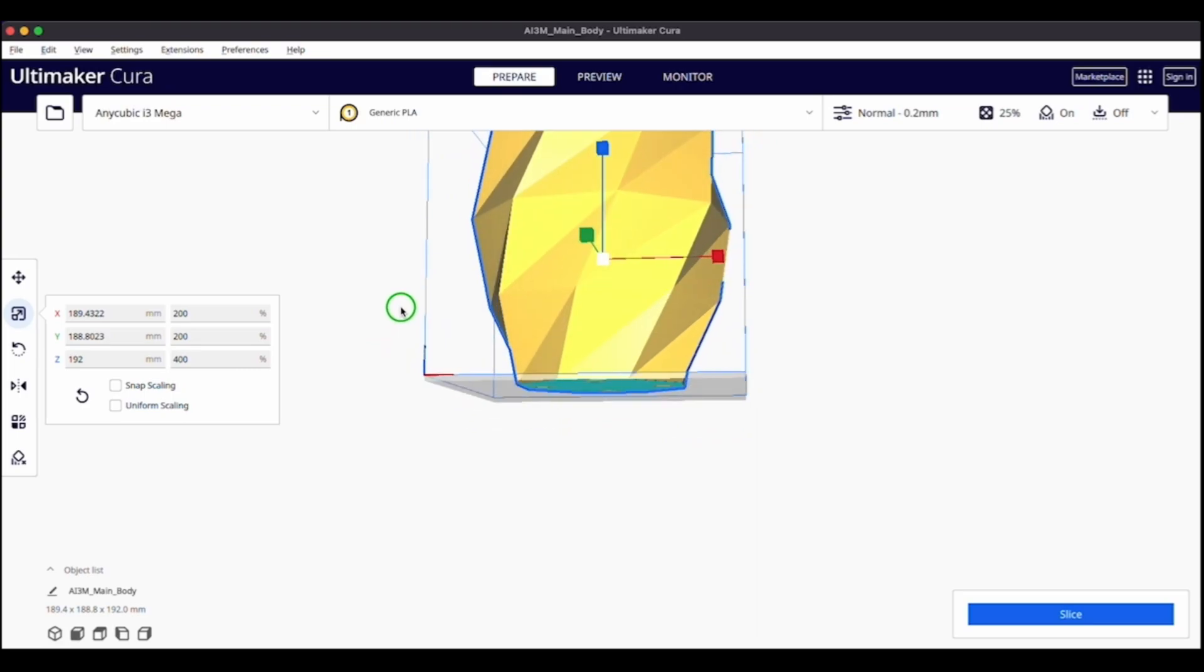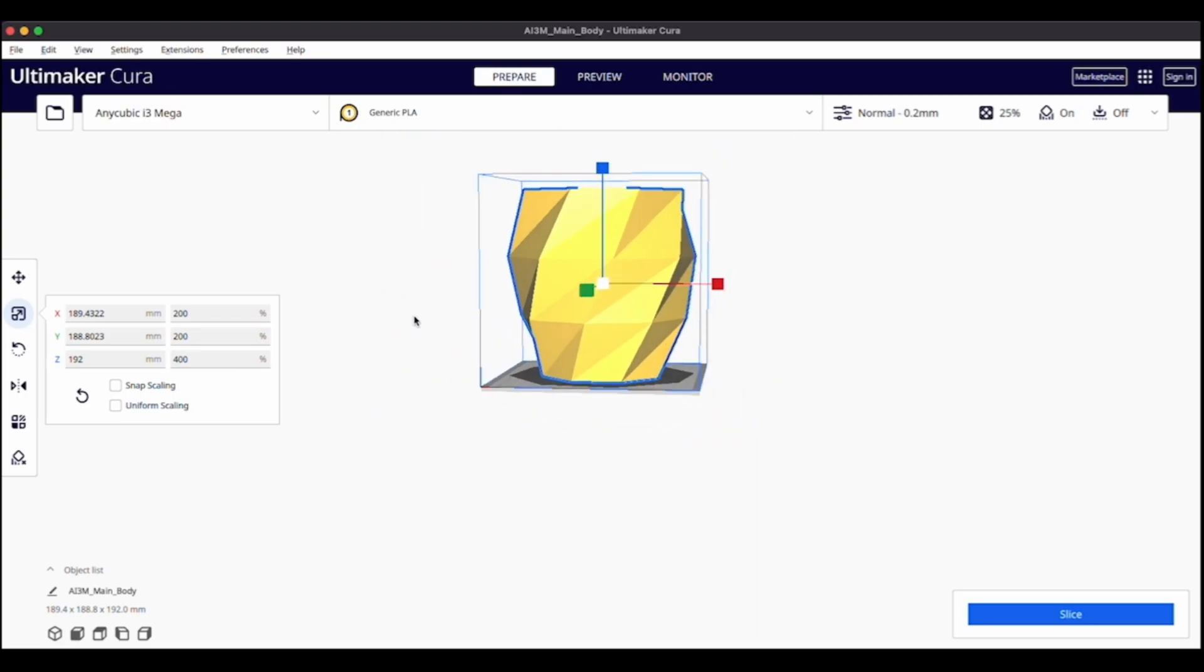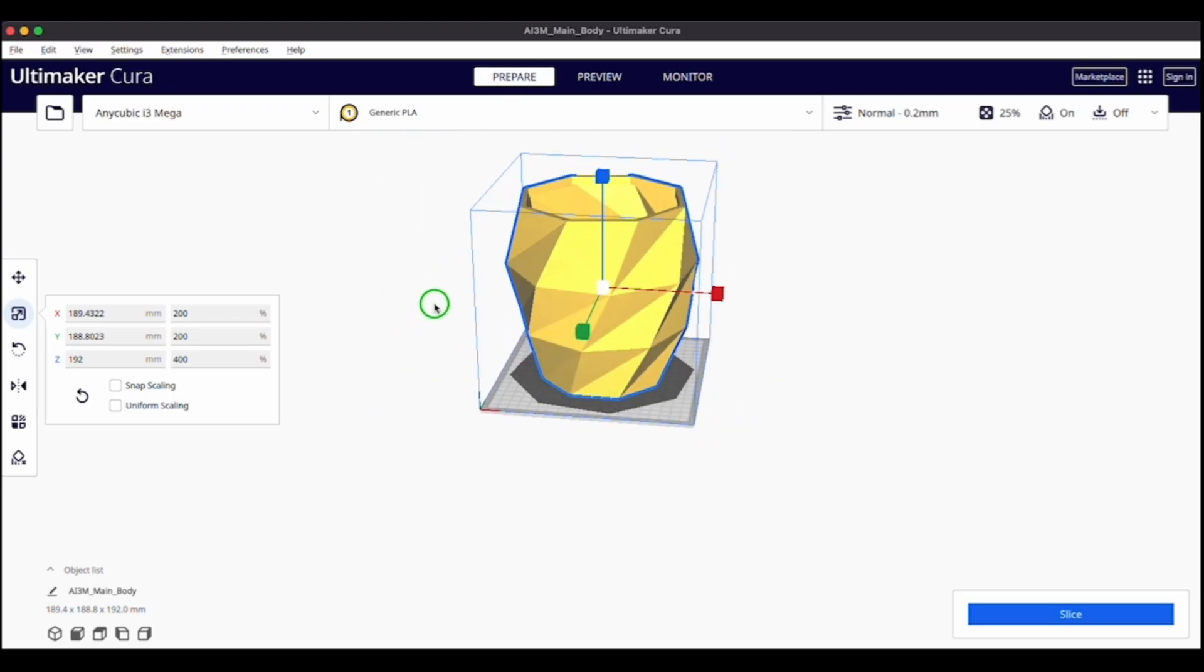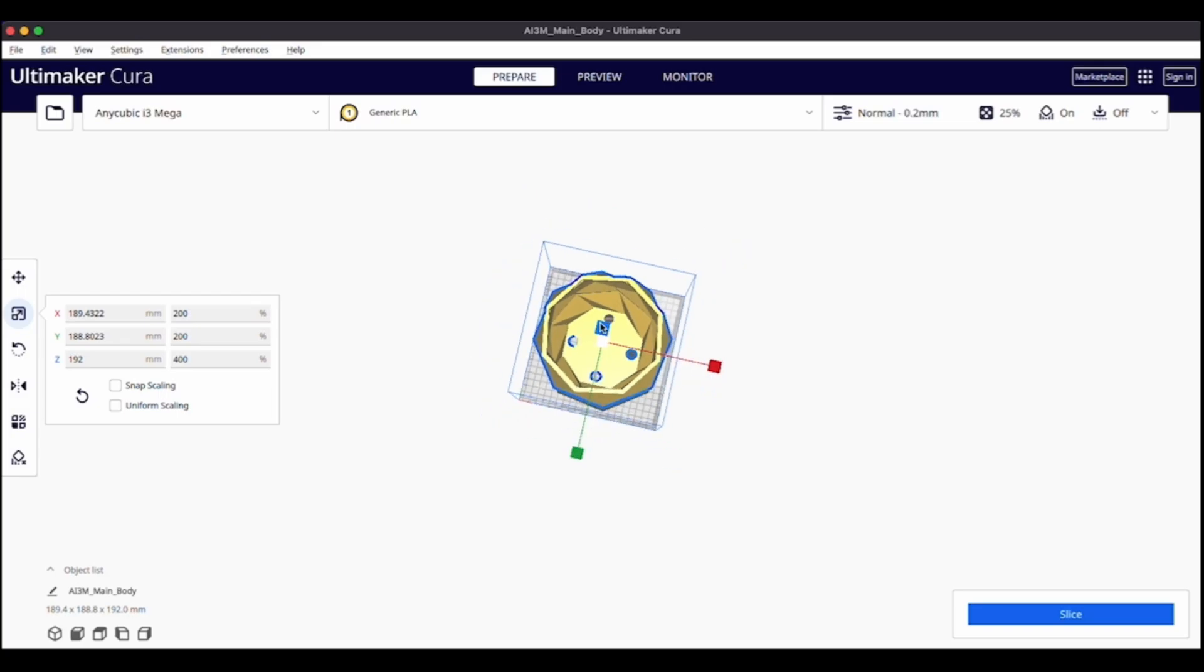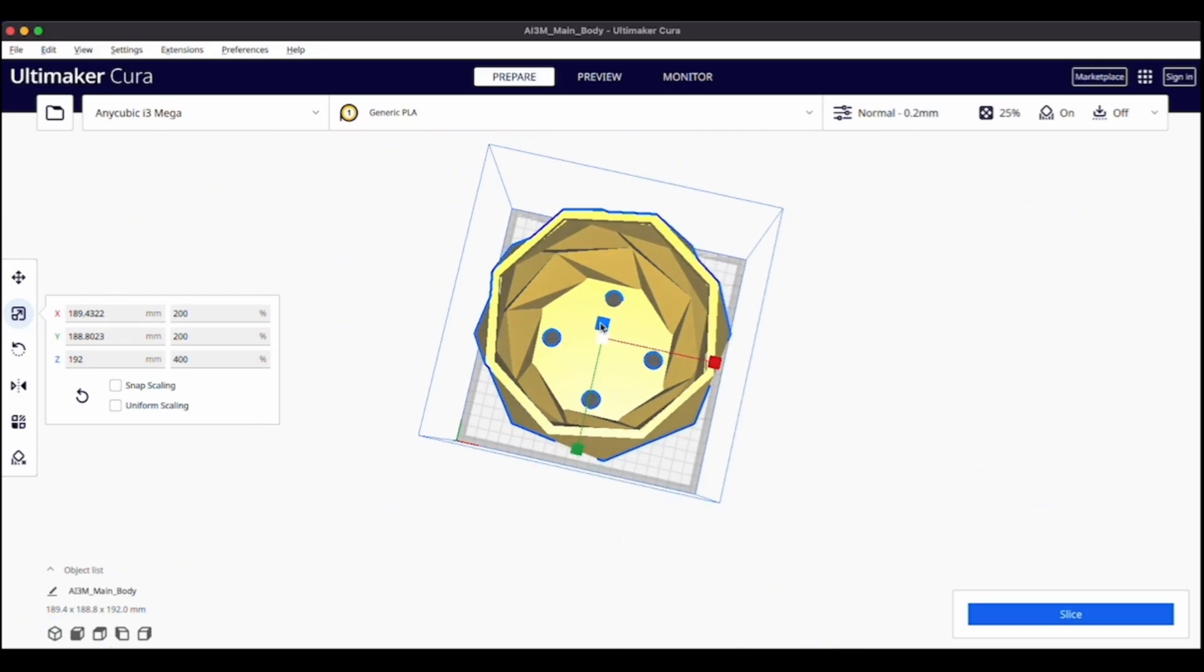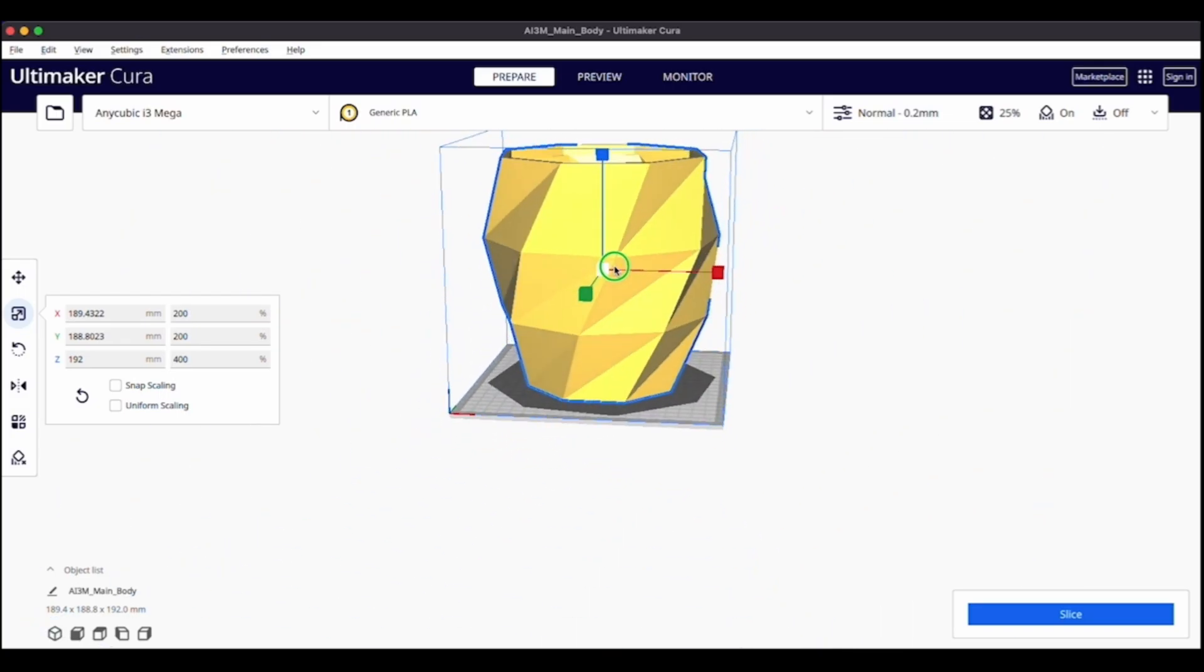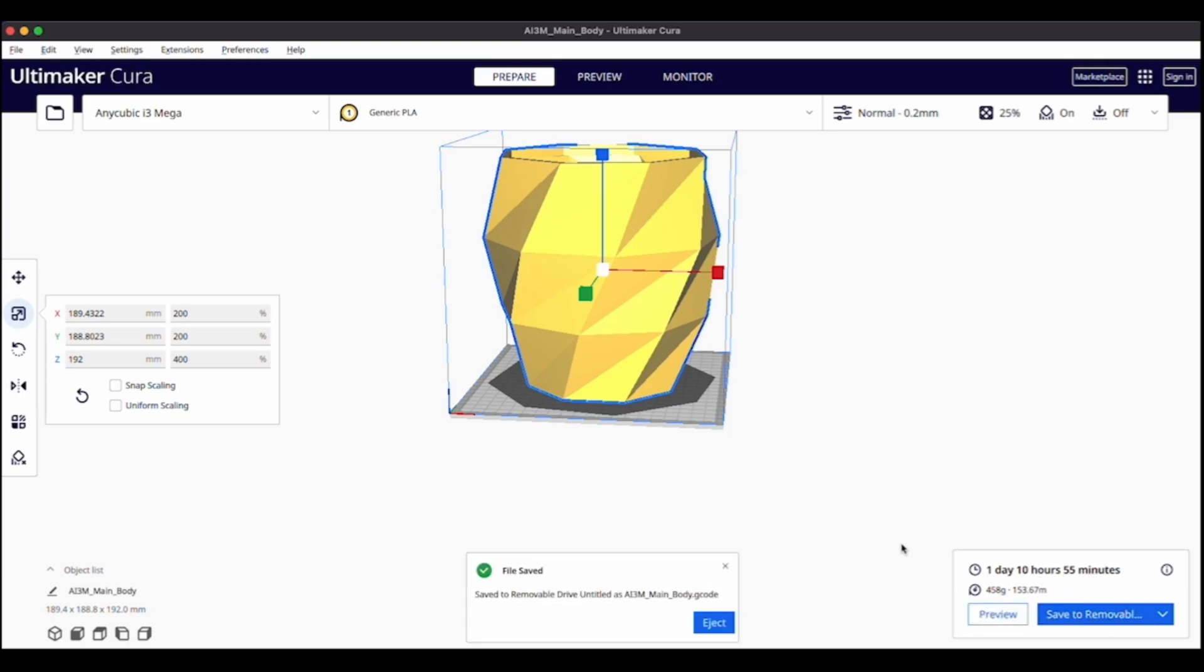So I will go ahead and slice that. Yeah, all the holes look good. Everything looks good. So that will take about 1 day and 10 hours to print. Let me get these things printed and I'll come back once everything is all done.